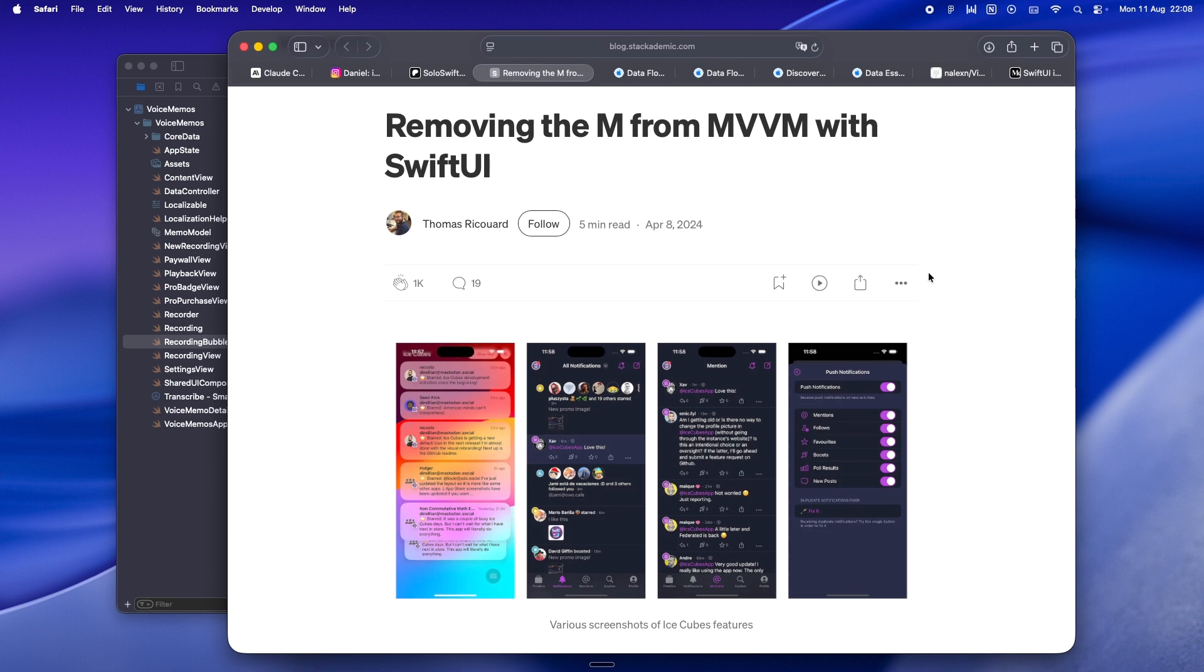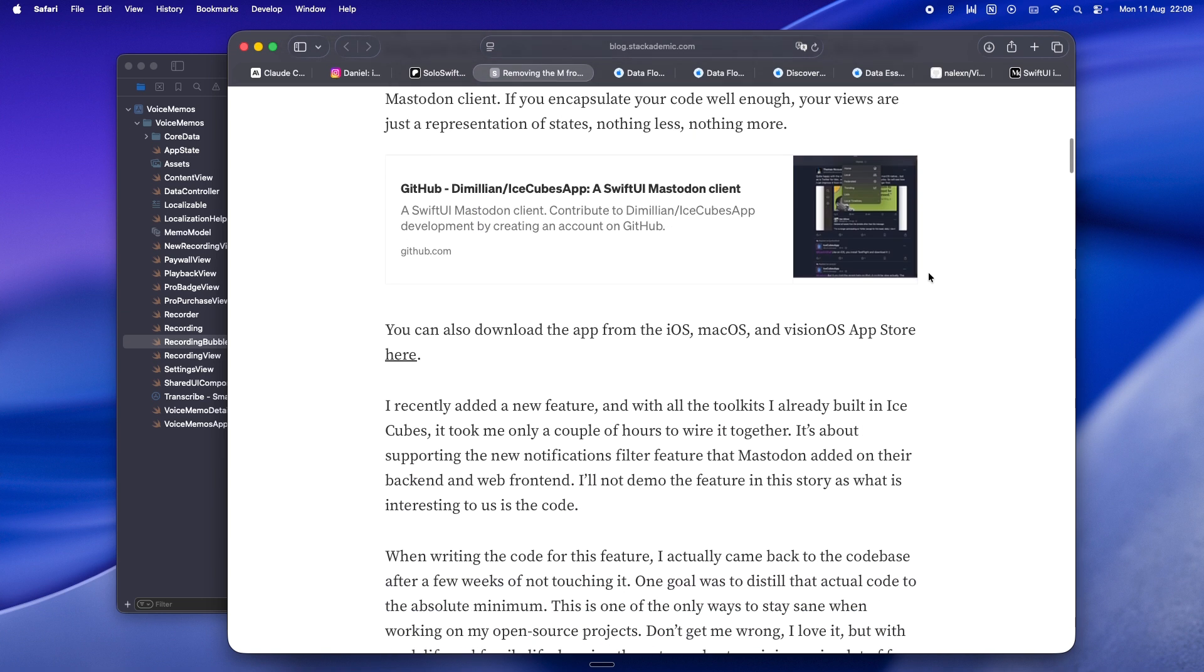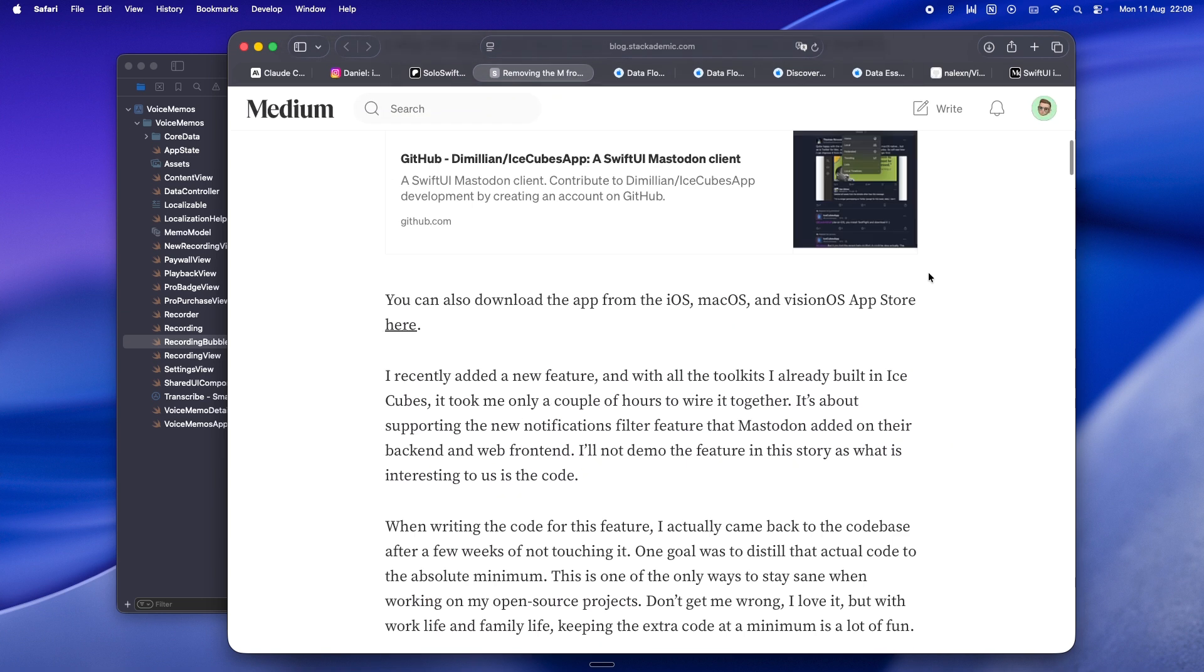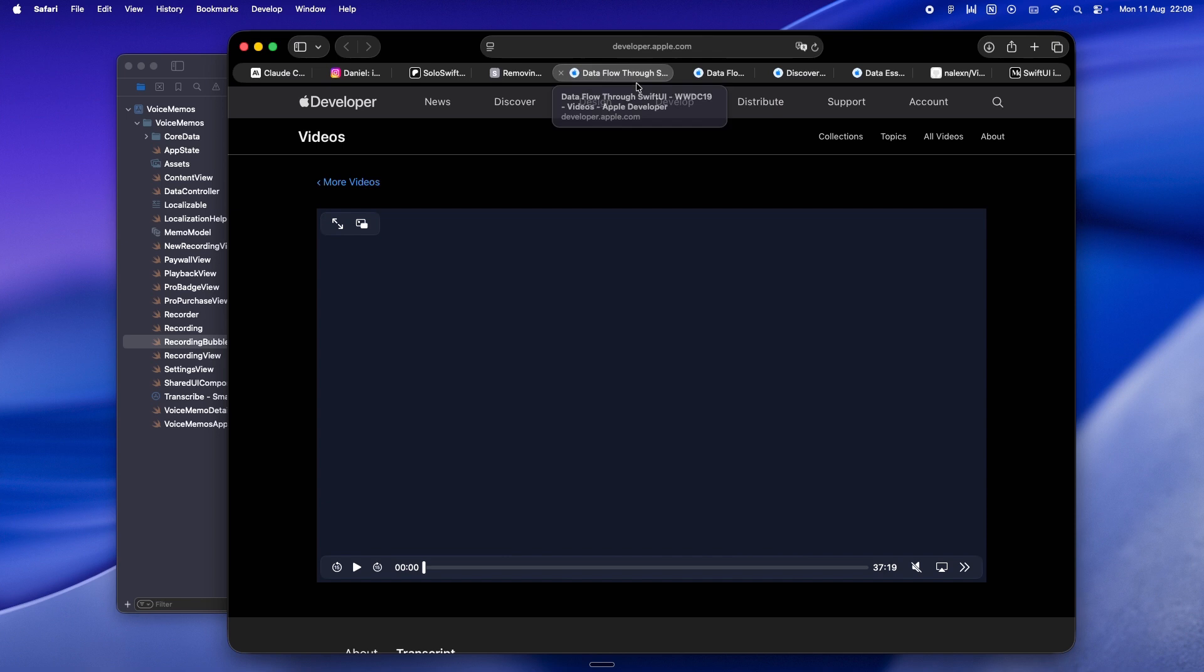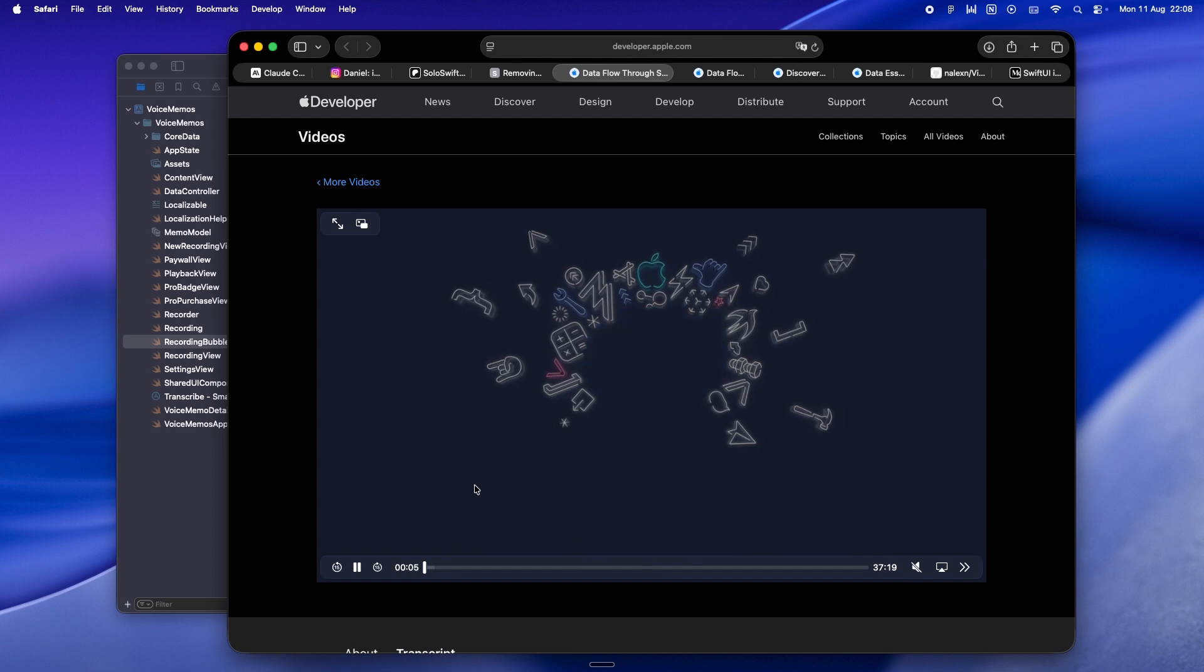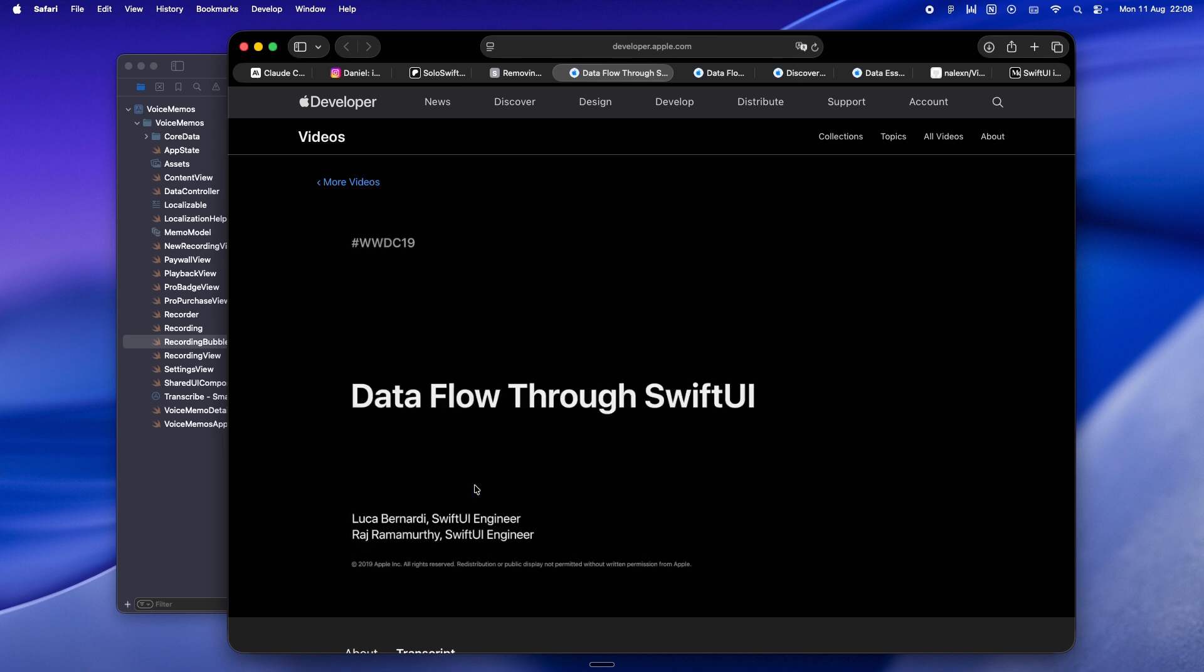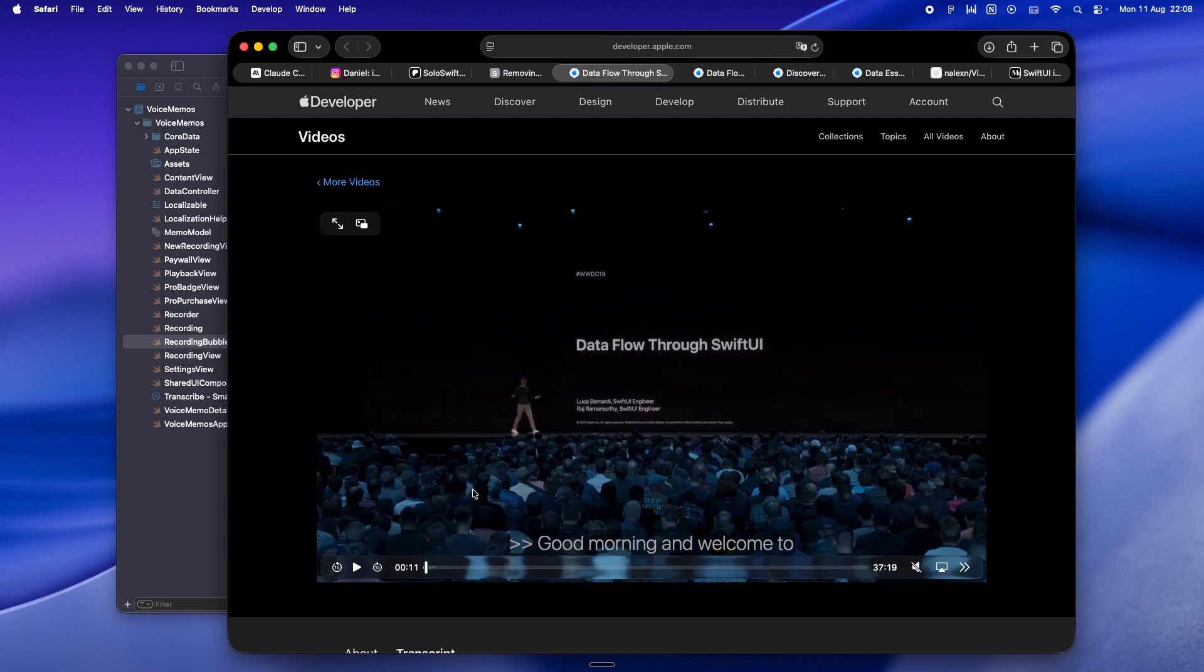But yeah, SwiftUI is built on a different philosophy. Your views are structs - they're disposable, recreated all the time, and designed to be a direct expression of state. The data flow is built in. You don't need an extra object to sit in the middle and translate data to UI. The framework already does that for you.